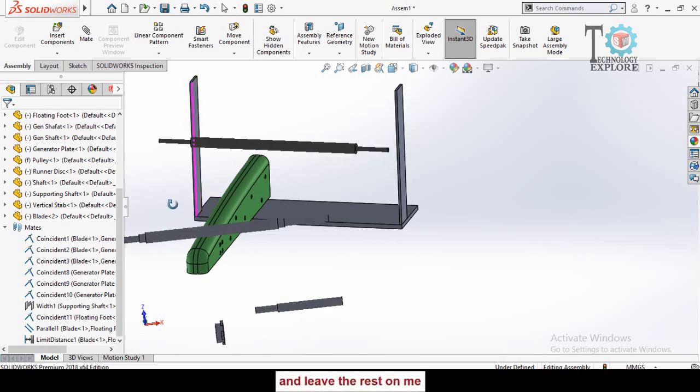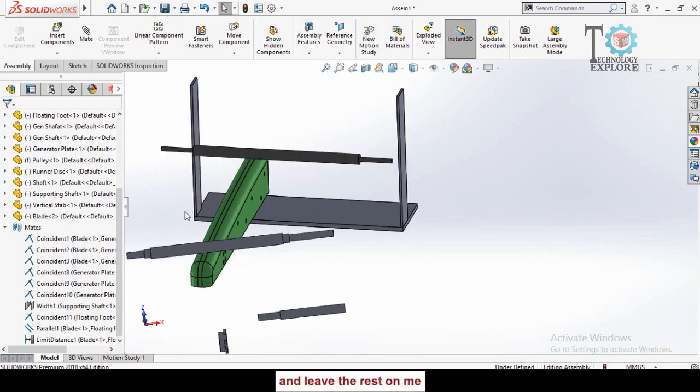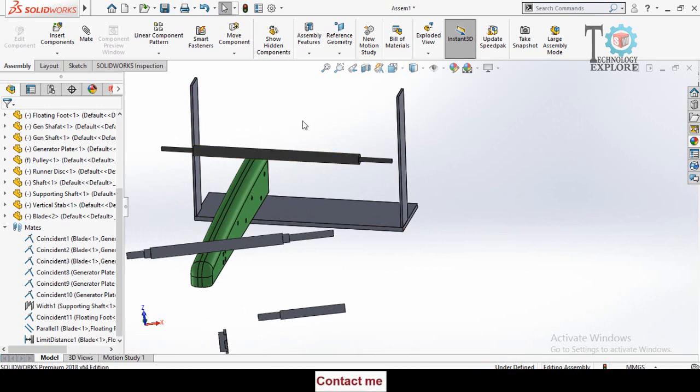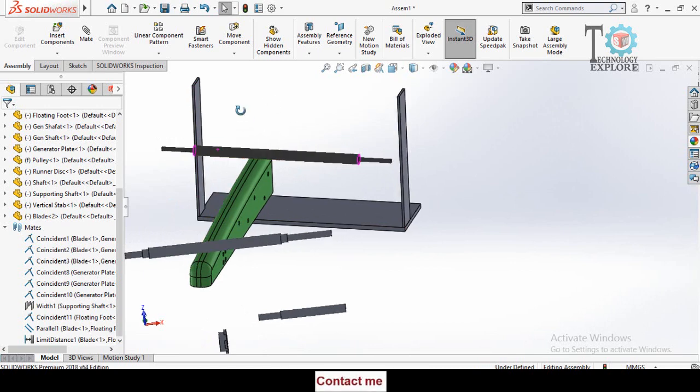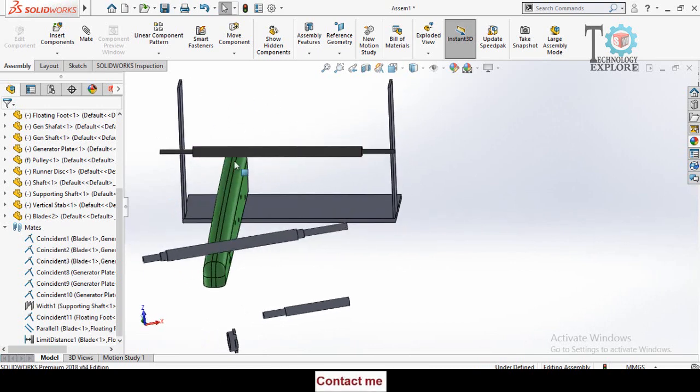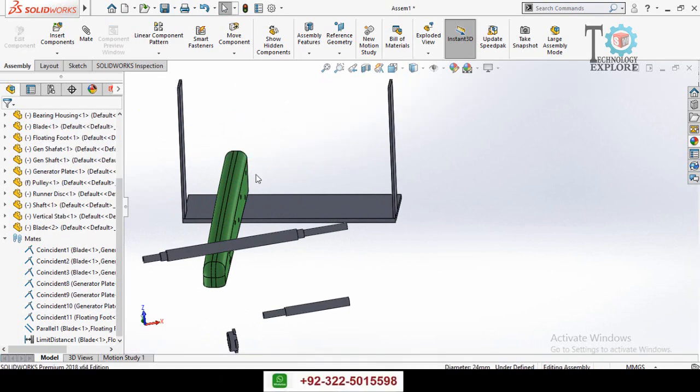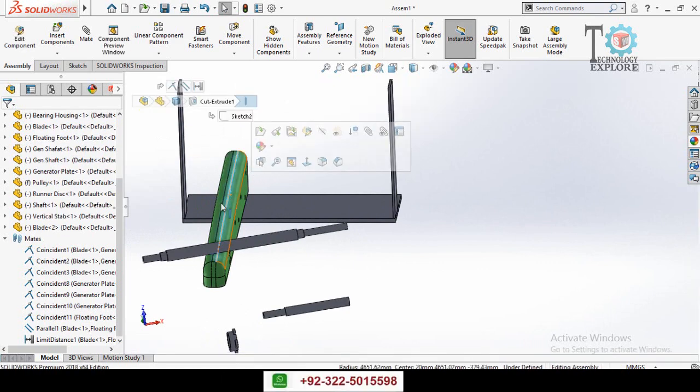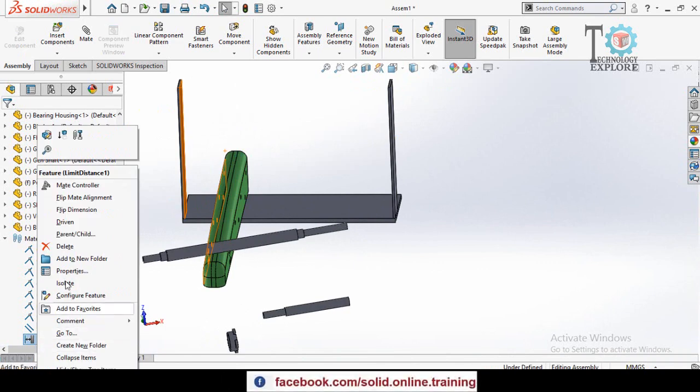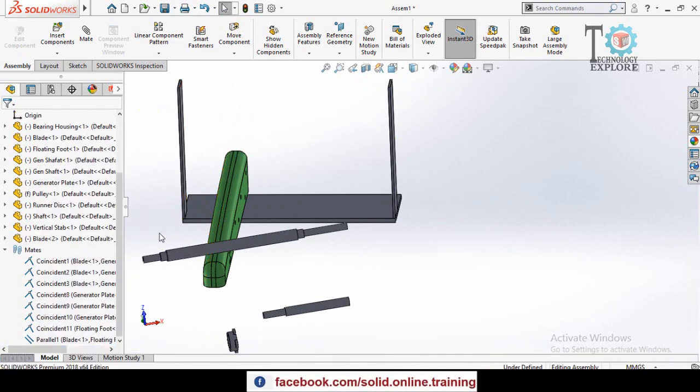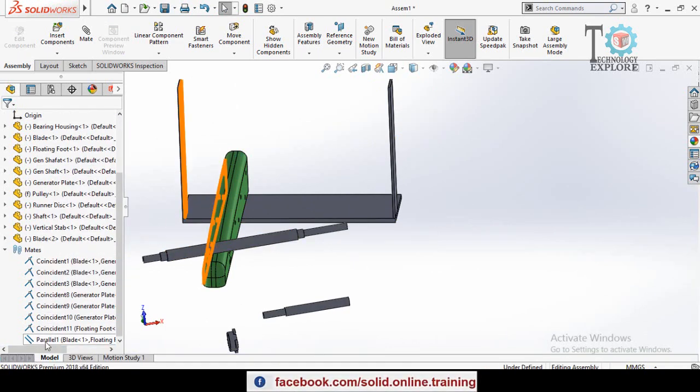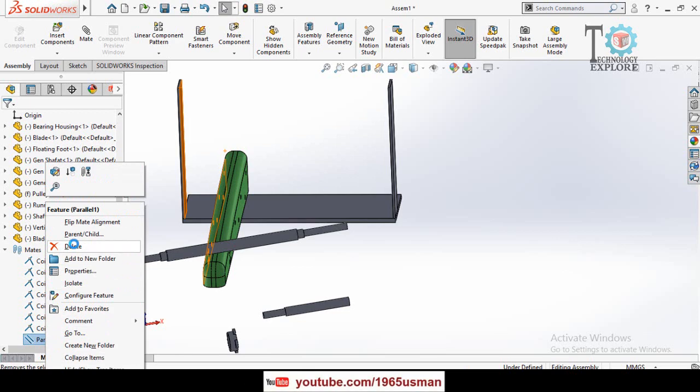The limit angle mate is used to lock the rotation of a component between certain angles specified by the user. Let me show you. First, I'll delete this limit distance, then also delete this parallel, and let me delete this plate.